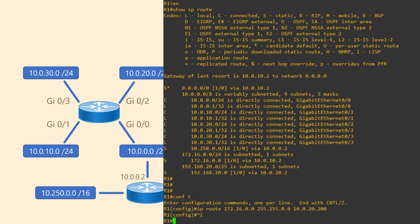172.16.0.0 is the destination network that we want to reach. 255.255.0.0 is the subnet mask of the destination network. Notice it's in dotted decimal notation. 10.0.20.200 is the next hop IP. This is the IP address of the next router in the path. It's pretty easy, right? I guarantee that you will configure many static routes in your lifetime.